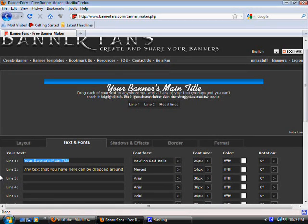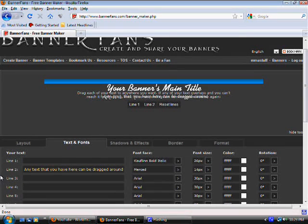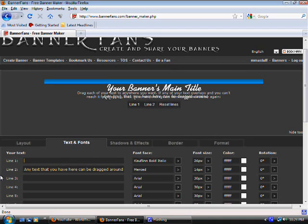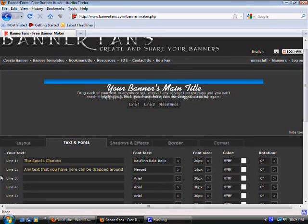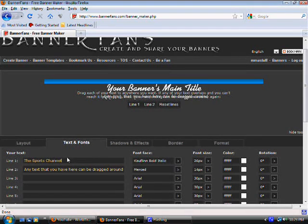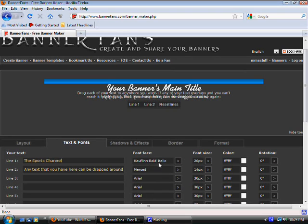Now you have to decide what you want to type in here. Let's say you're making a channel about sports and you want to call it the Sports Channel. That's what's going to show up as the main title — it's going to say the Sports Channel.